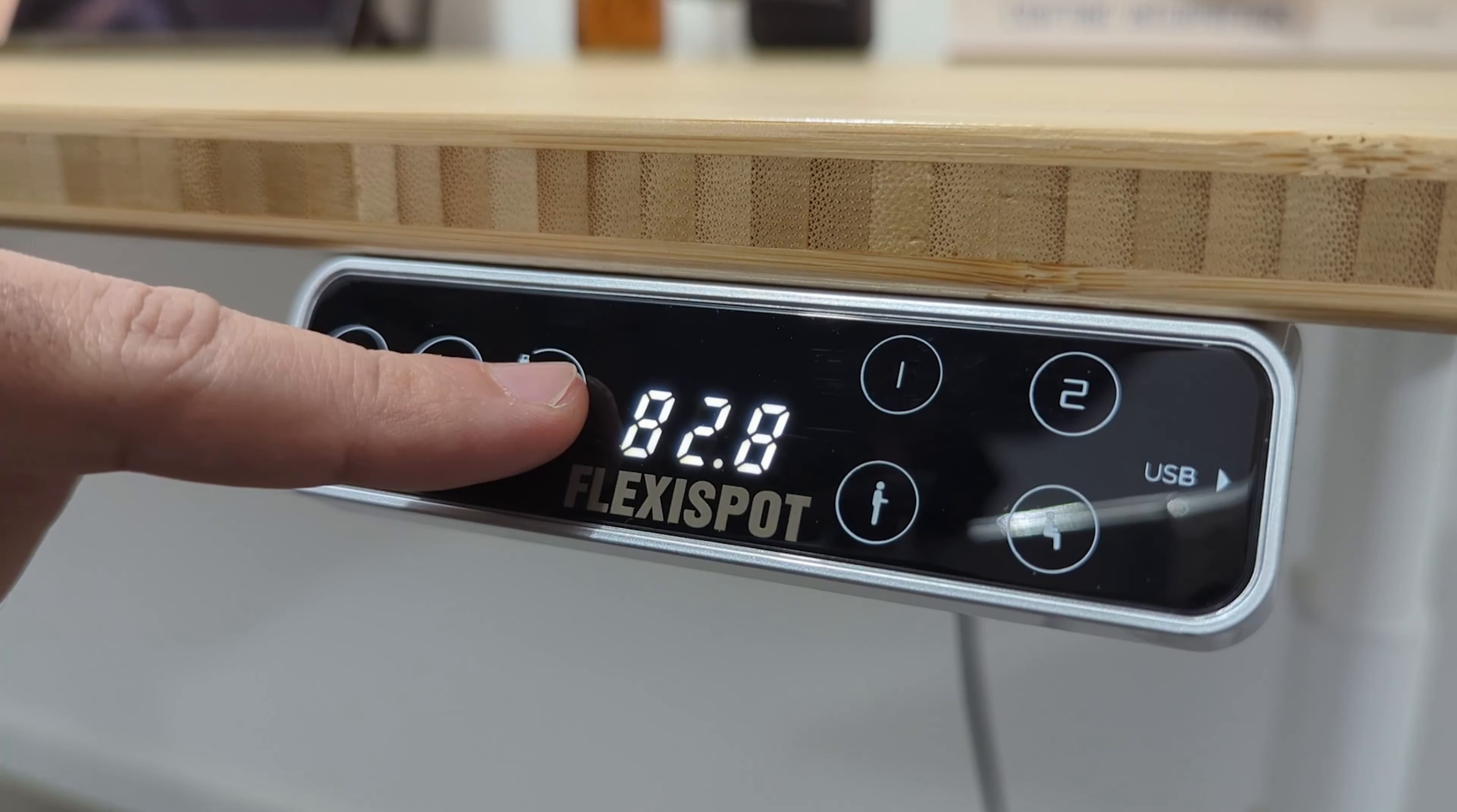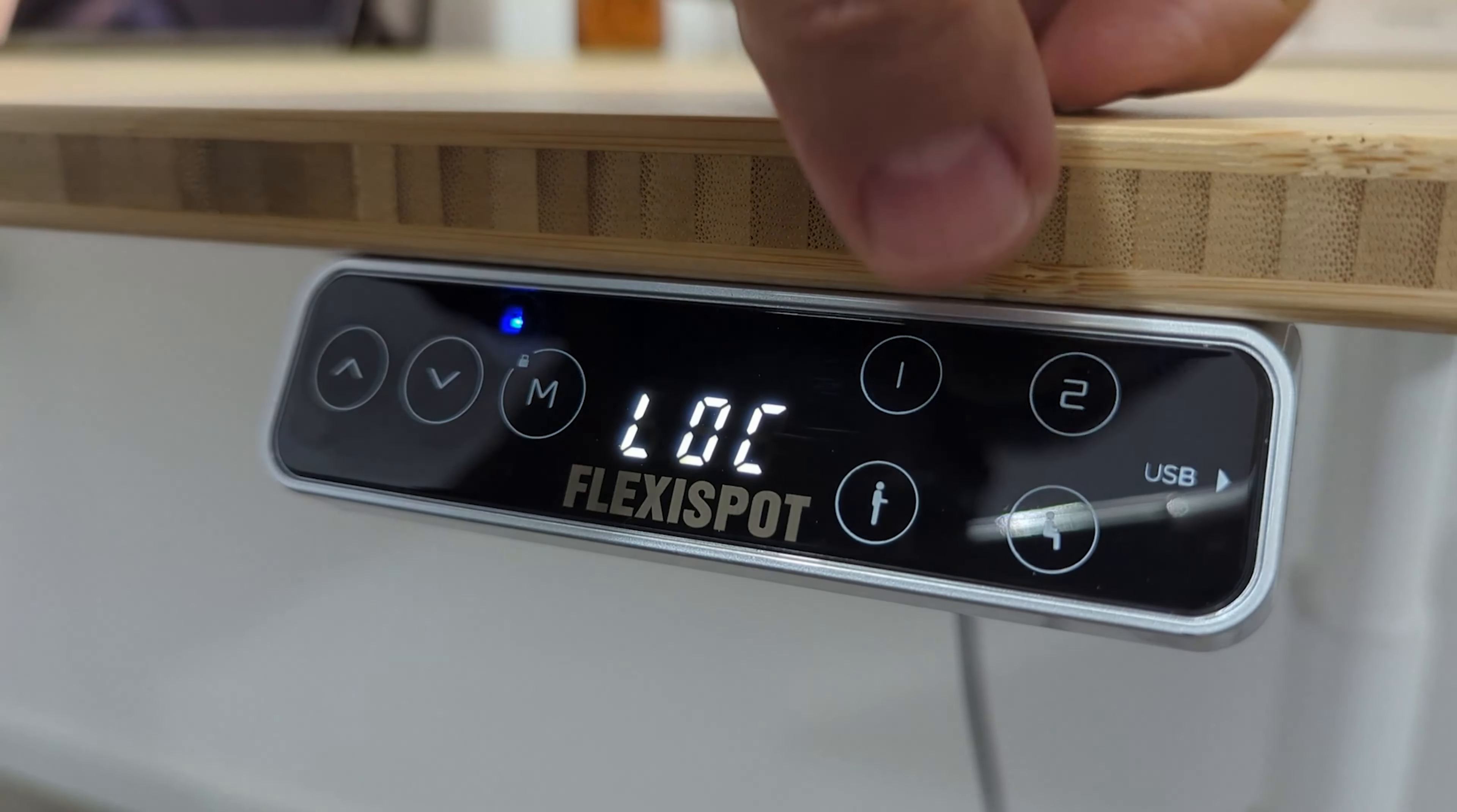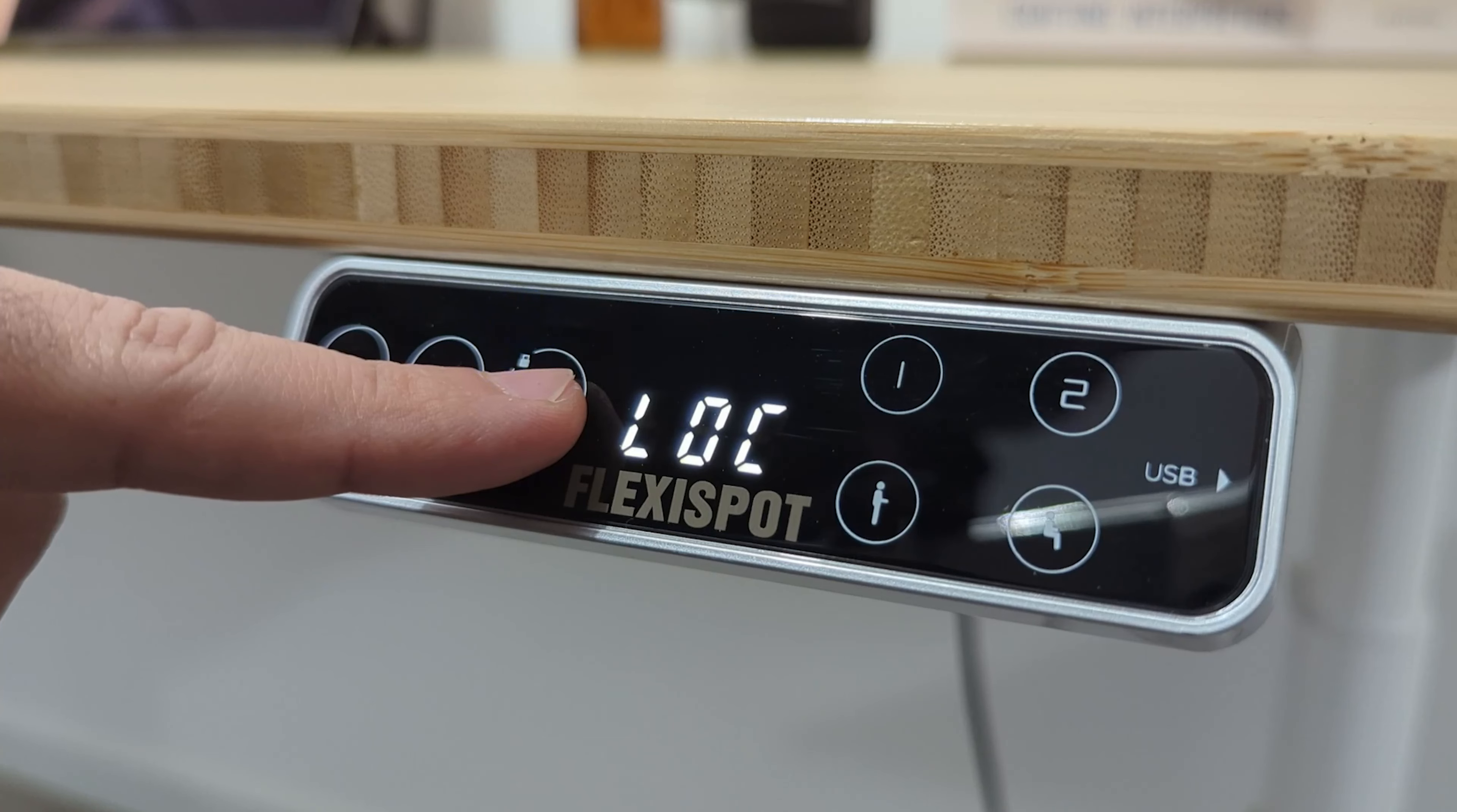In order to enable the child lock all you need to do is press and hold the M button for 5 seconds until you hear the beep sound and you see the lock message. In order to deactivate it just press and hold again for 5 seconds.